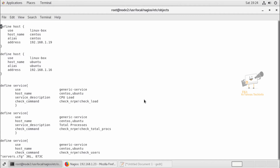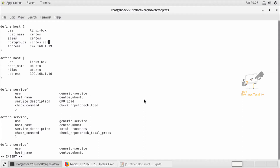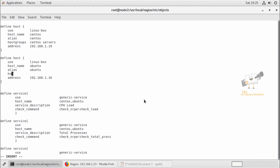Next you need to add this configuration to the servers file. Open the server monitoring configuration — here you can see we have defined the hosts. In each host definition you need to add the host group configuration. You can enter the 'hostgroups' directive. I'm going to add the CentOS server to the 'centos servers' host group and the Ubuntu server to the 'ubuntu servers' host group. You mention it using the hostgroups option followed by the host group name.